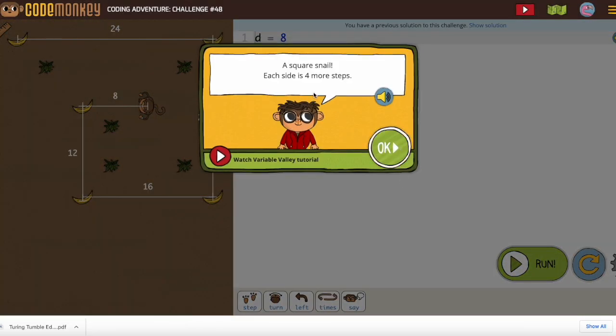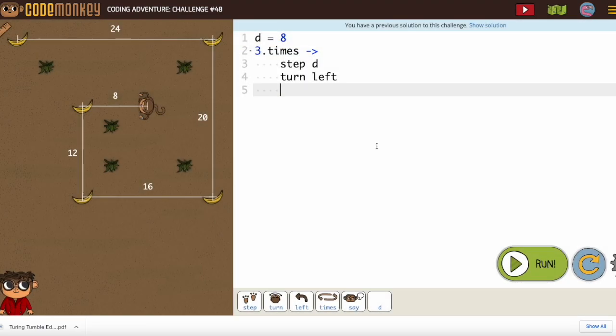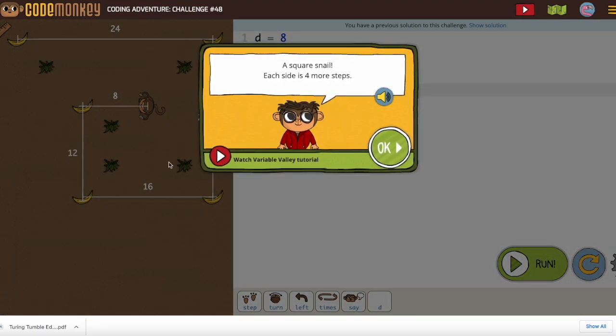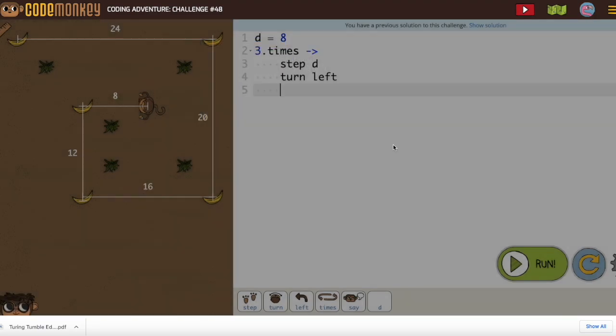All right, now we're going to go through this square, and they even just told us in our directions. Each side has four more steps. Look, they just gave us a hint.